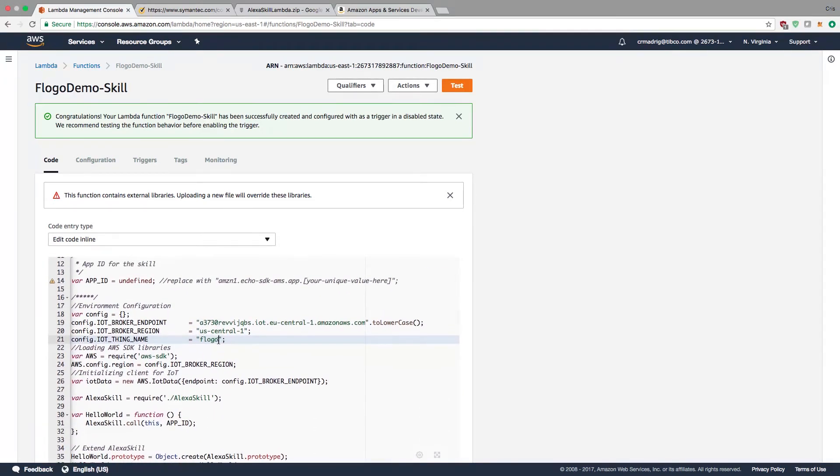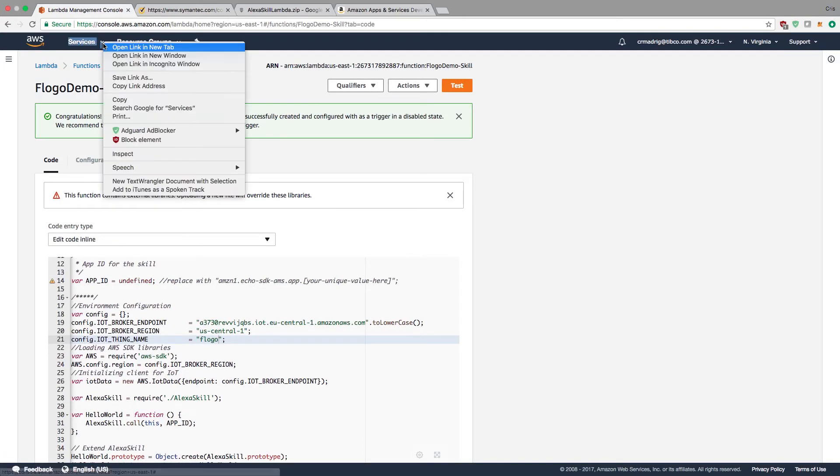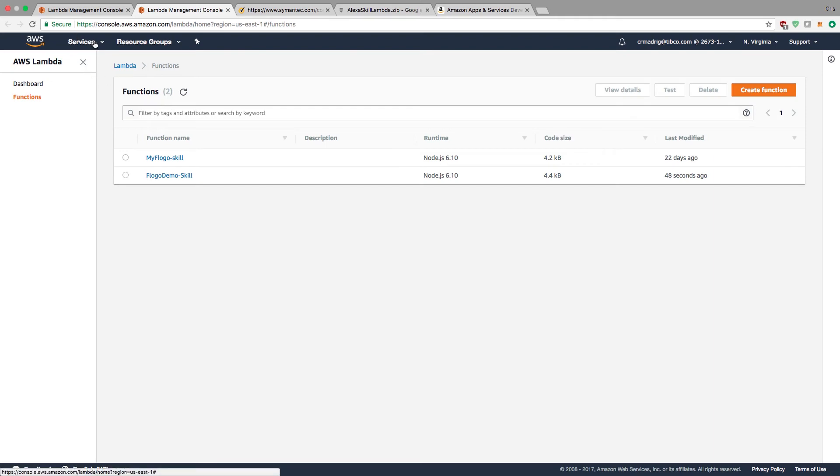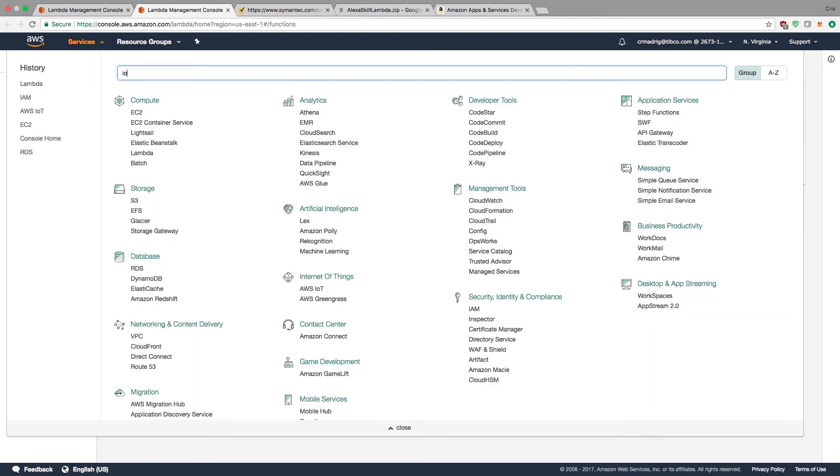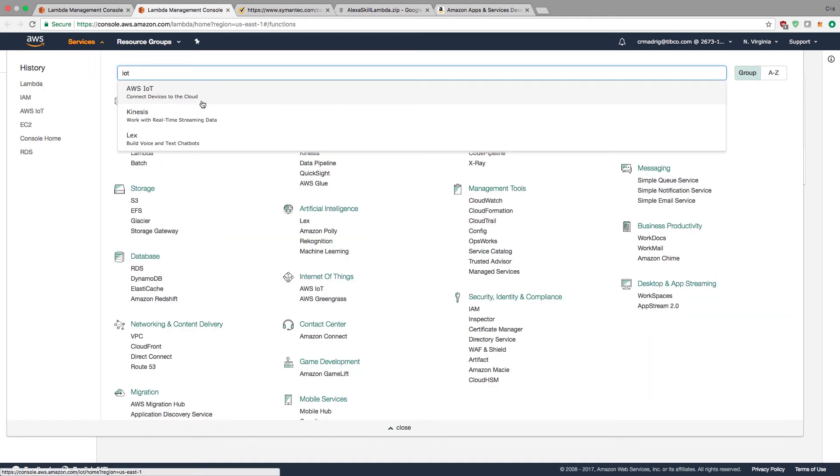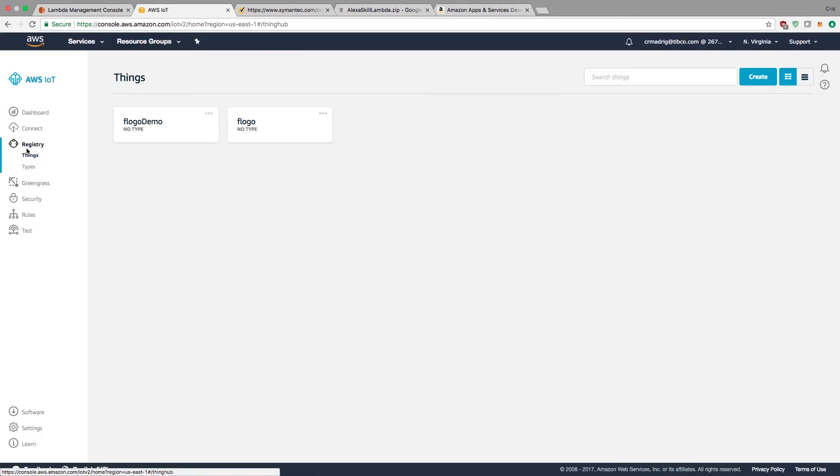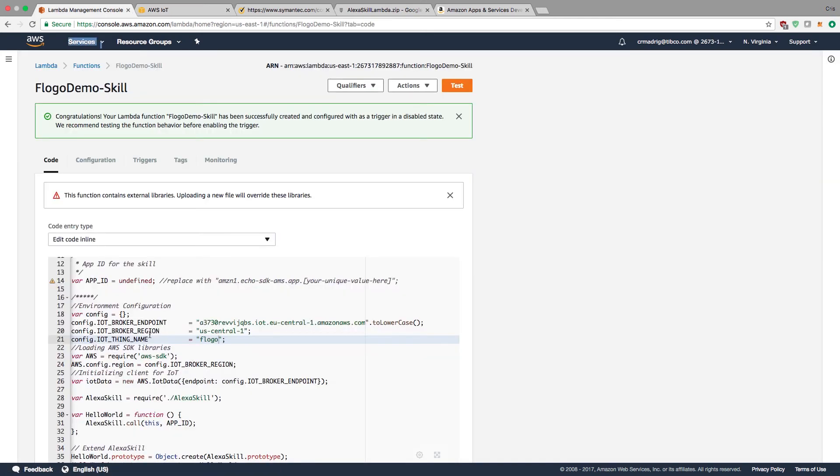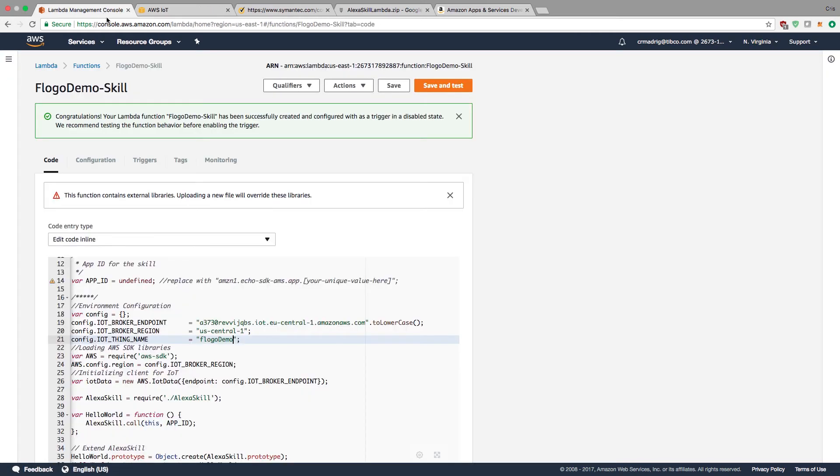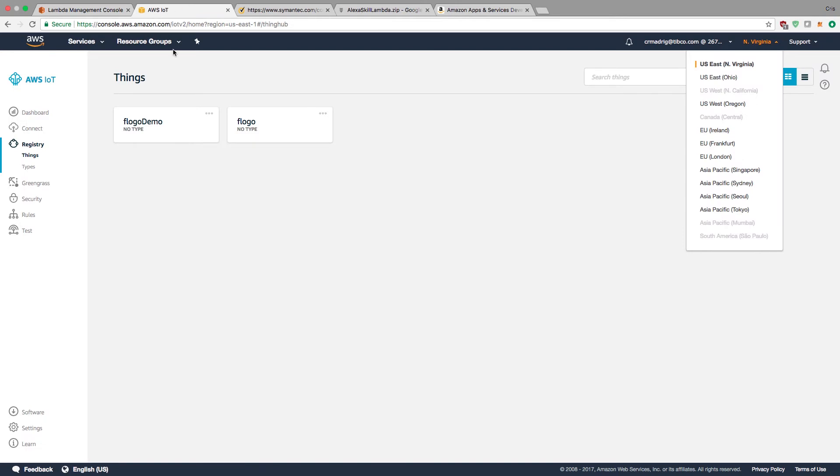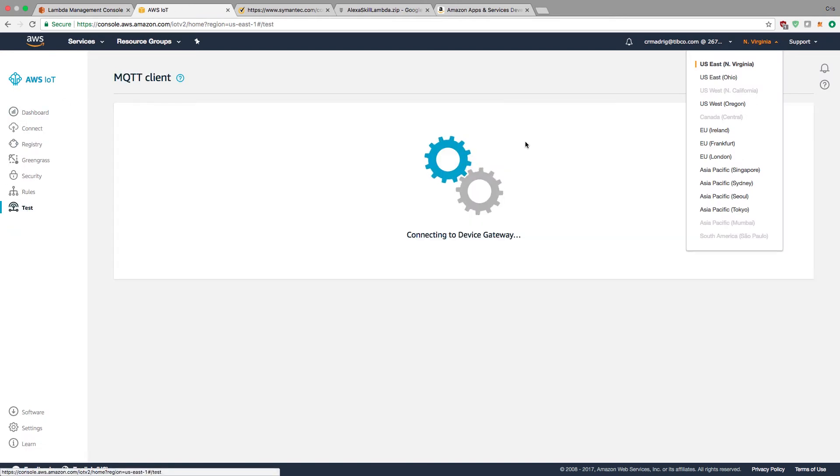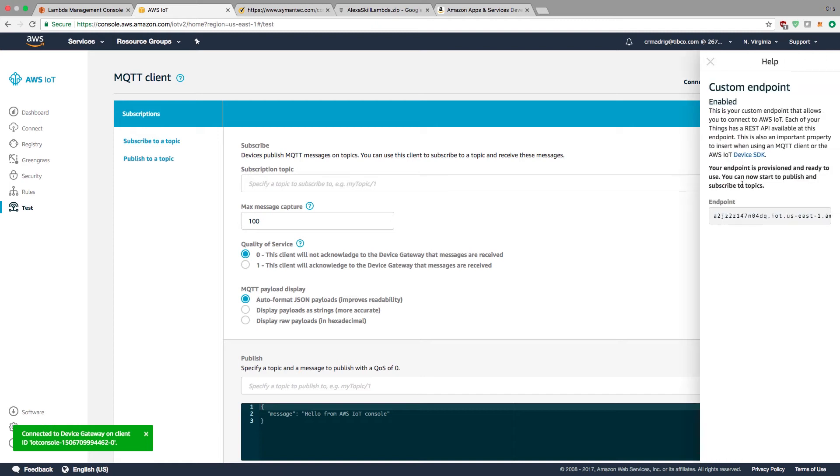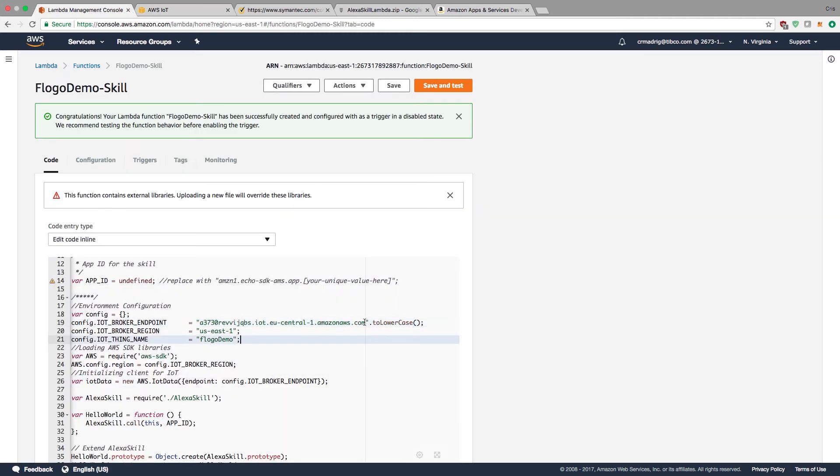The IoT thing is what you named your thing when you created it in the AWS IoT service. I'm going to check to make sure it's Flogo demo and replace the Flogo value with Flogo demo. The region this was created in was US East, so I'm going to change this to US East 1. Then the broker endpoint - this is the AWS MQTT endpoint under the test function. I'll copy this endpoint and replace whatever pre-existing value is here. This endpoint is what you'll use for the broker itself.